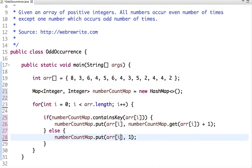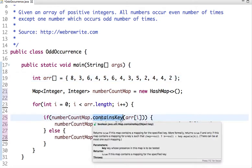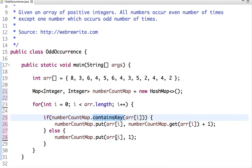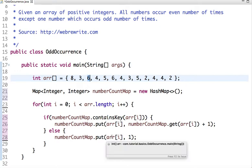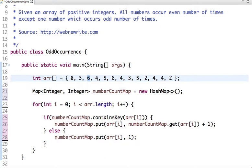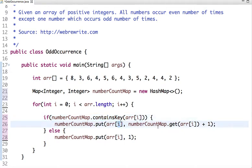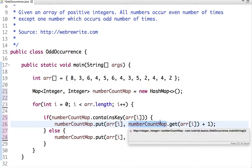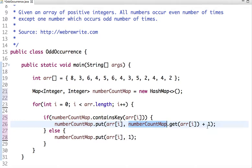Next value is 3 — we check if key 3 exists in the map, it returns false, so we add 3 with value 1. Then 6 is also not found, so 6 gets value 1. Then 4 and 5 are similarly added. When we encounter 6 again, it returns true. The key remains 6 and the previous value was 1, now we have 1 plus 1, so the new value of key 6 is 2.